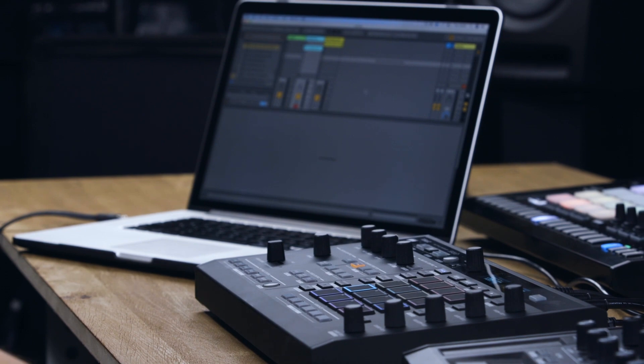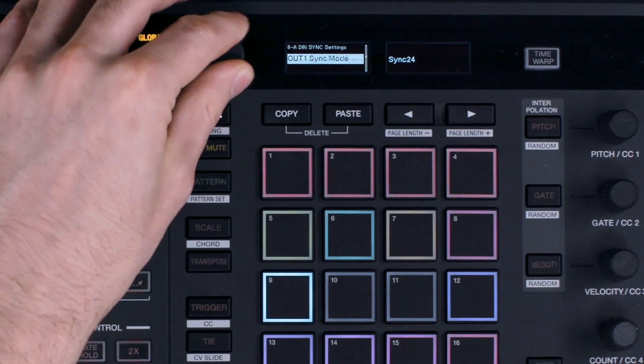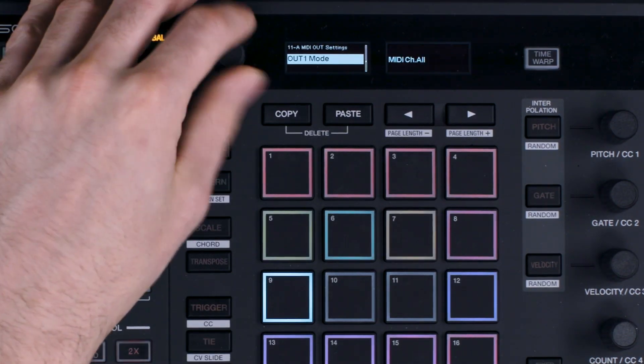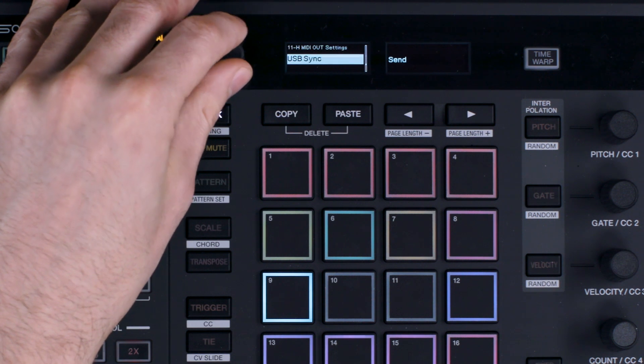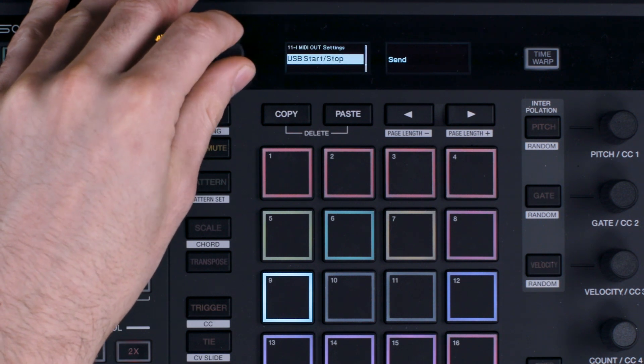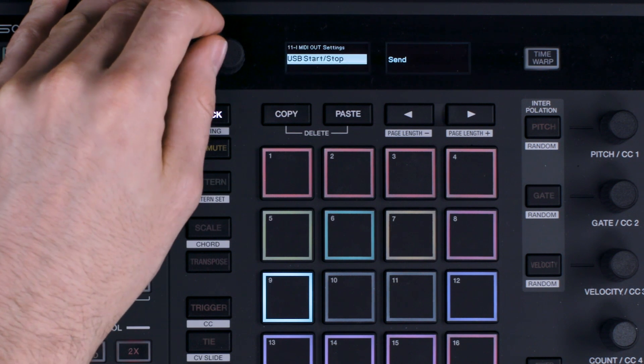Then scroll in the global settings menu to where it says MIDI out settings, USB start stop. Push down on the rotary selector and make sure send is selected.